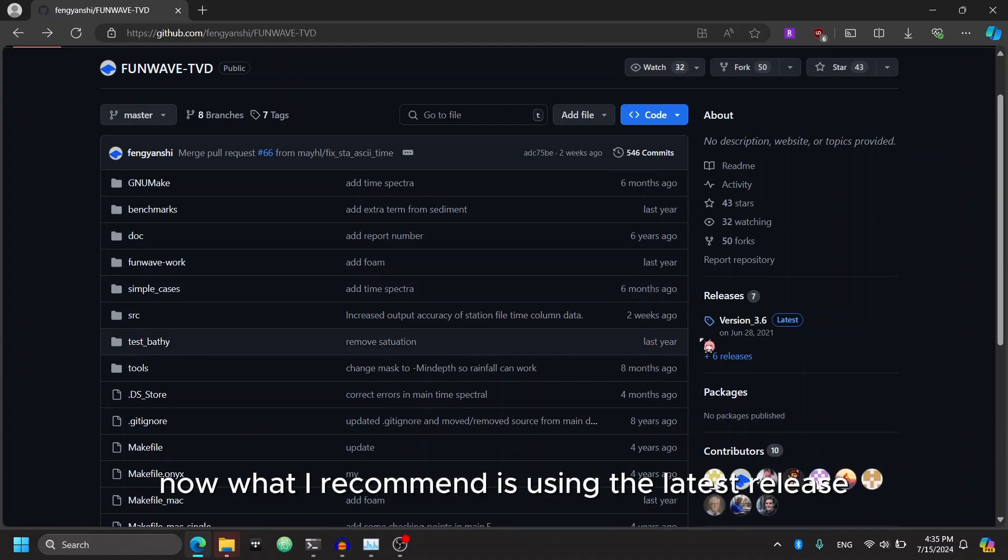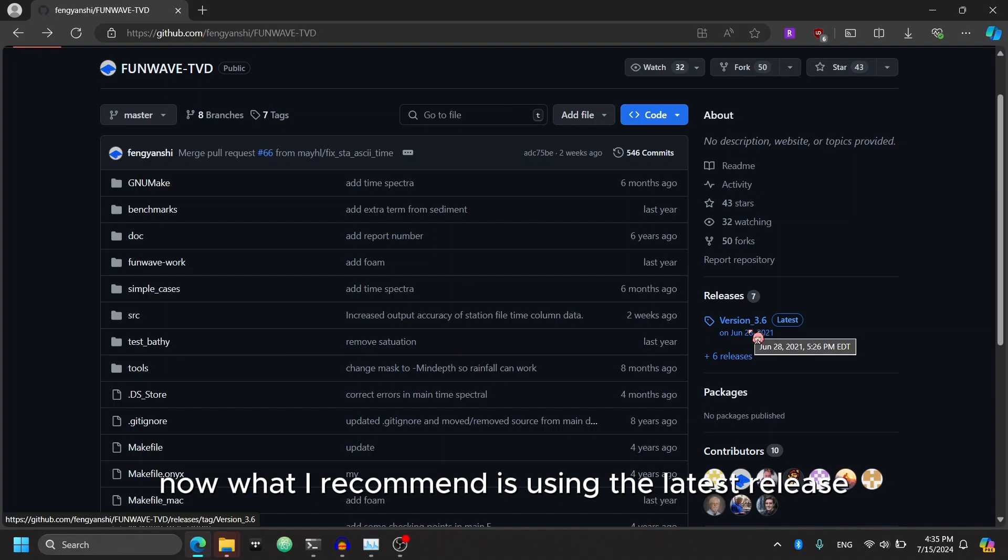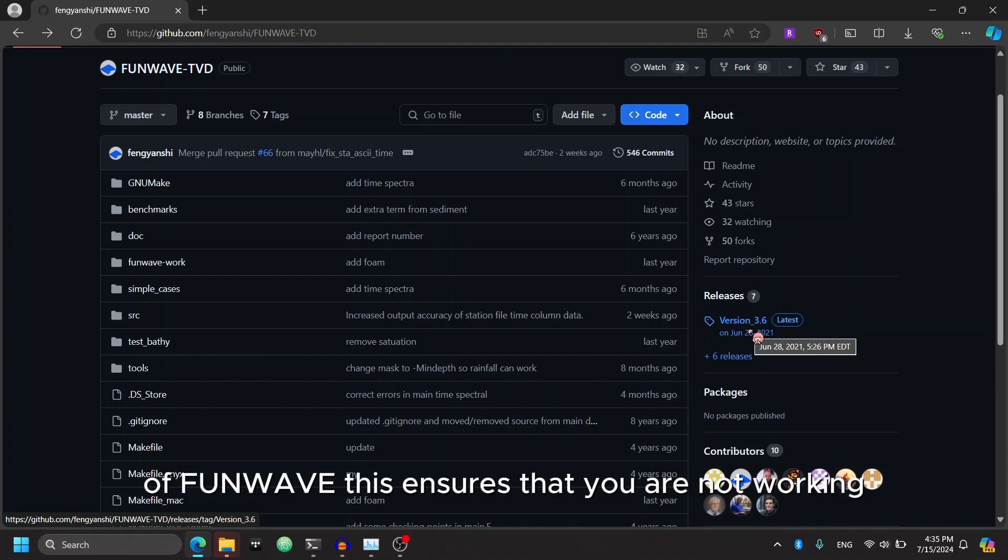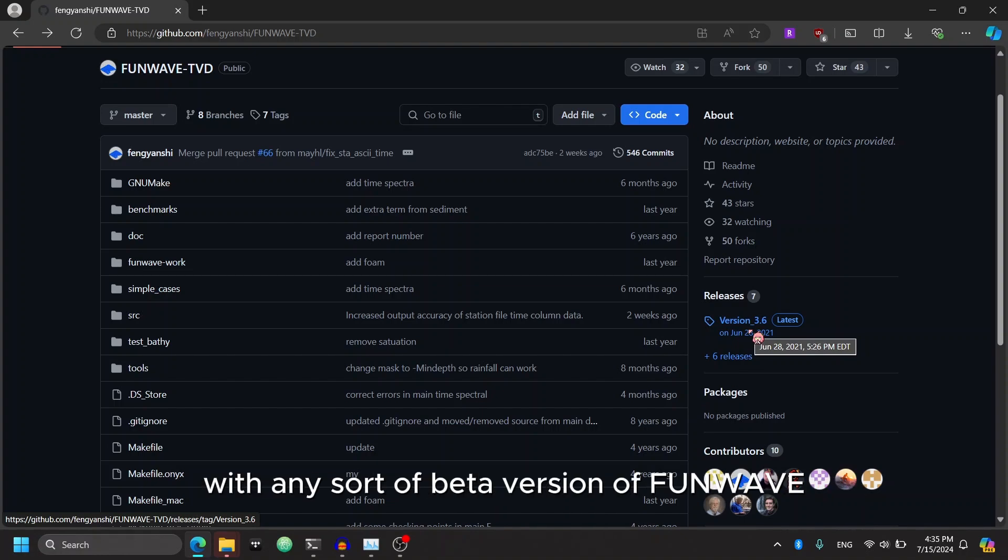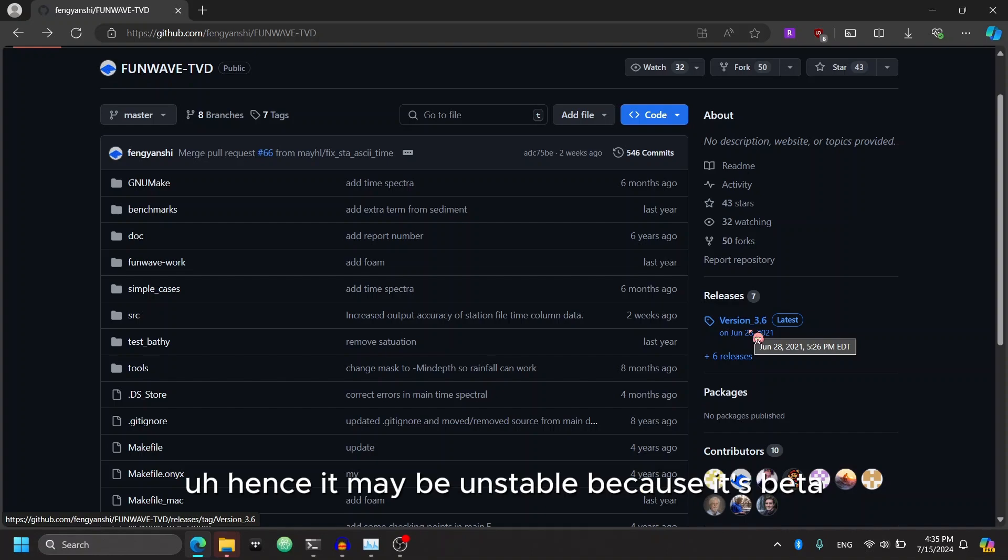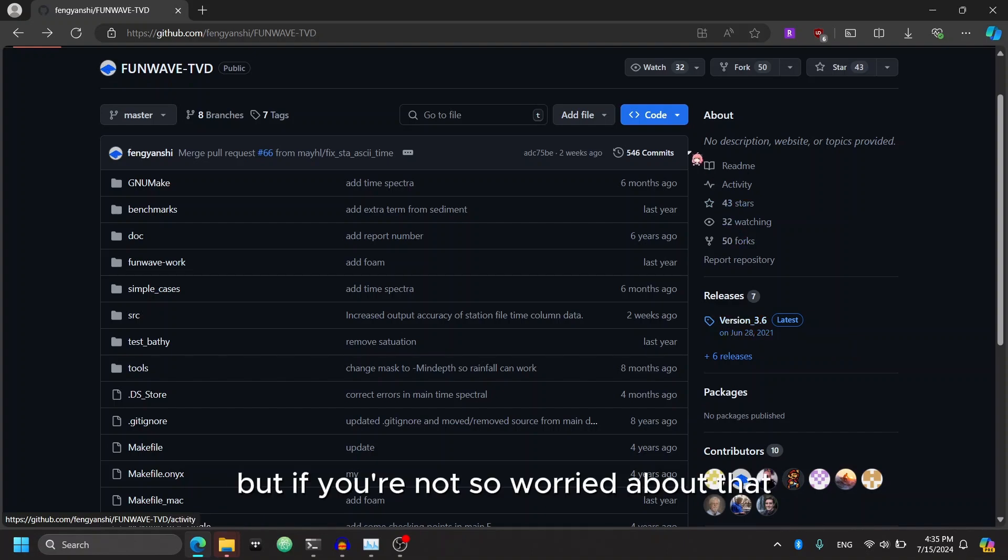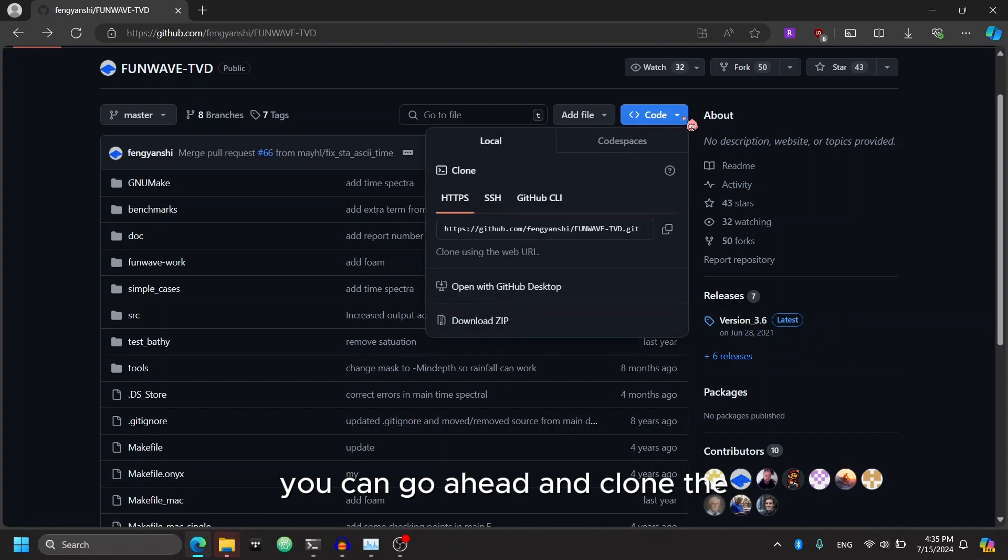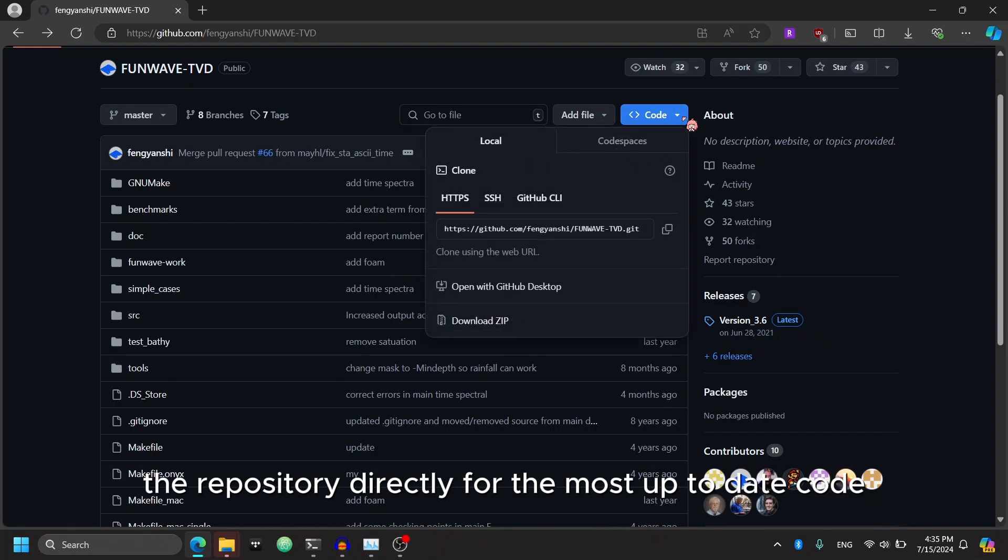Now what I recommend is using the latest release of FunWave. This ensures that you are not working with any sort of beta version of FunWave, hence it may be unstable because it's beta. But if you're not so worried about that, you can go ahead and clone the repository directly for the most up-to-date code.